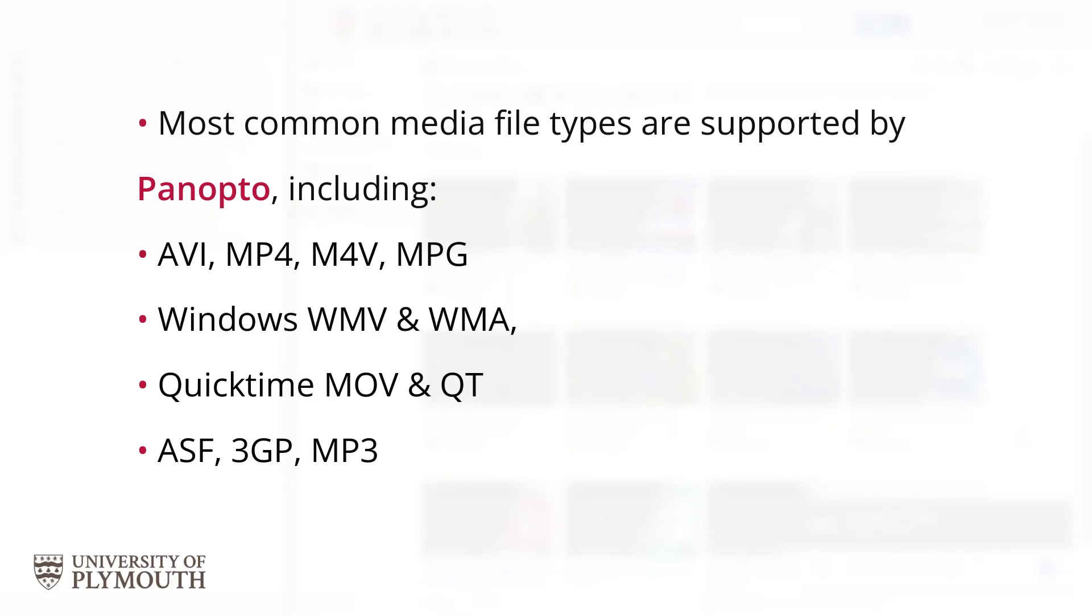Panopto supports a wide range of media types, including all the most common ones, such as AVI, MP4, M4V, MPEG, Windows WMV and WMA, QuickTime Movie and QT files, ASF, 3GP, and of course MP3.